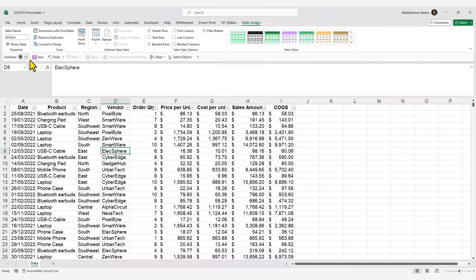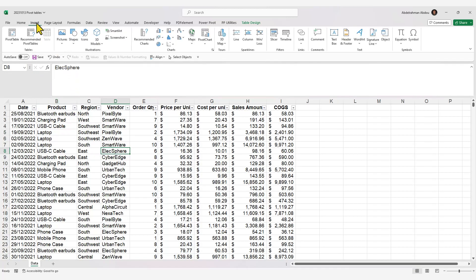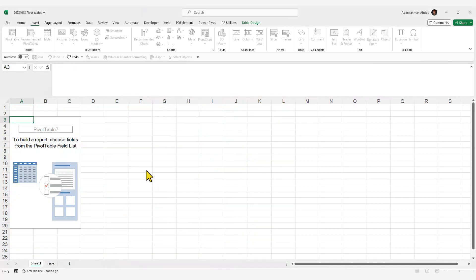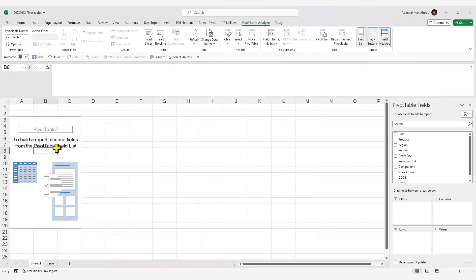To create a pivot table, select any cell in your data, go to the Insert tab on the ribbon, and click on Pivot Table. You can see it has recognized our Excel table as the data source. We'll create it in a new worksheet, so press OK. Our pivot table has been created.